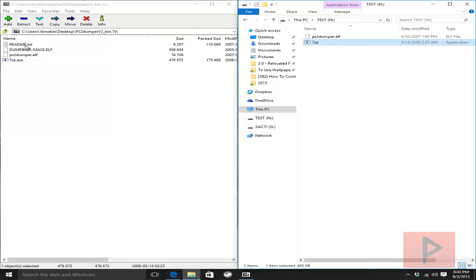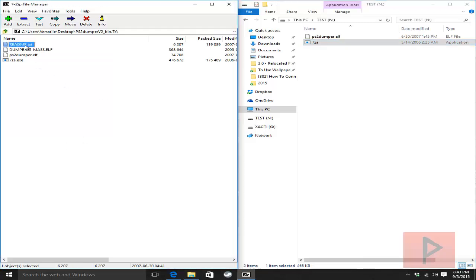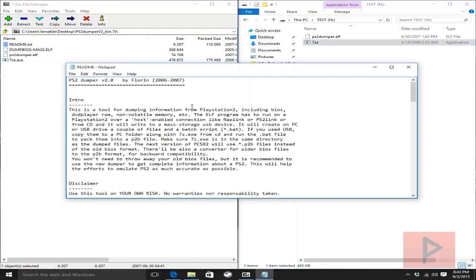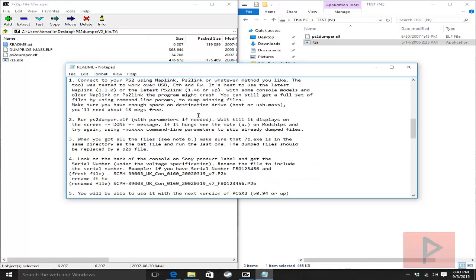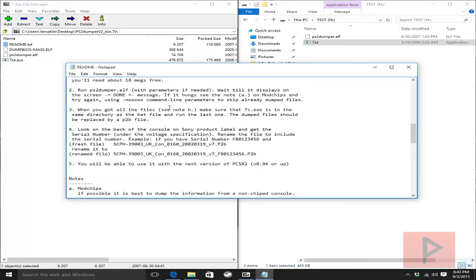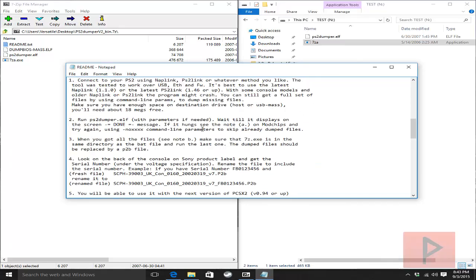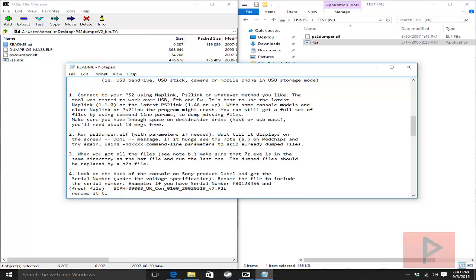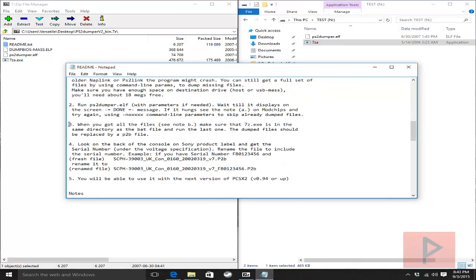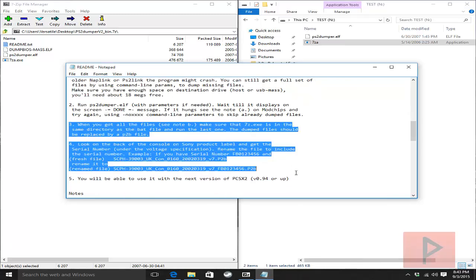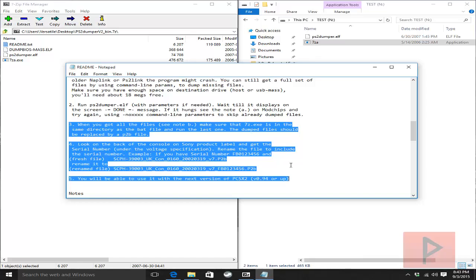Also, there's a really nice readme file, so take a look at that. It has some basic instructions on what this program does and how to use it. If you're interested in using it for PS2 emulation purposes on your PC, make sure you take a look at steps number three, four, and five.